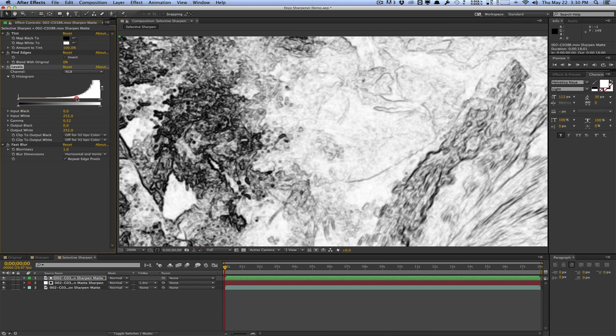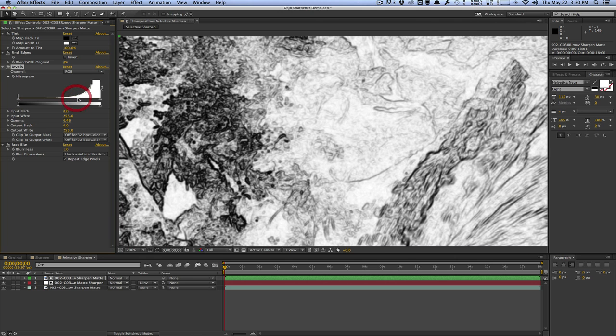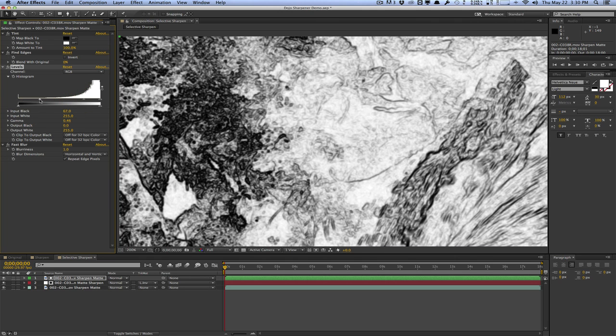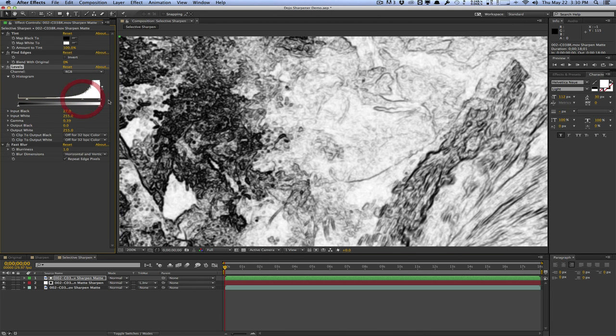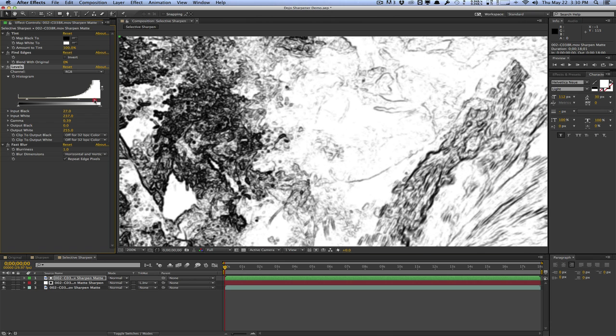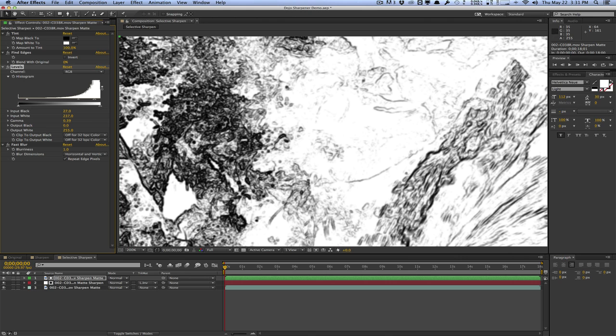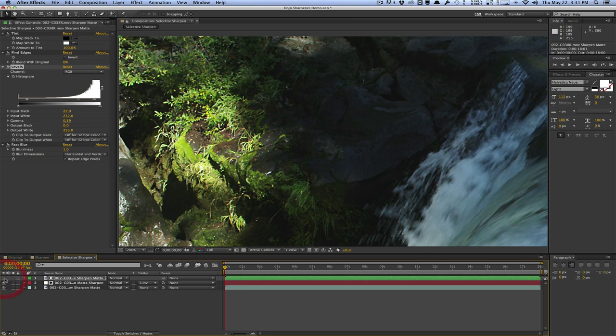If we turn on the matte, the black areas is where the sharpening is going to occur. The white areas are untouched areas. We can actually go into the levels effect here and adjust some things. Maybe you want to bring out more of the edges, maybe sharpen more of the clip. By playing around with the levels, we can actually define what is an edge and what is not. We can crush the whites a little bit so we don't really touch these areas, but really focus on this area here.